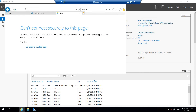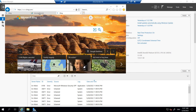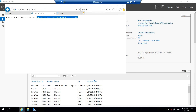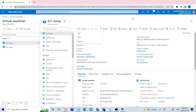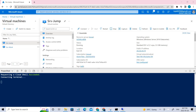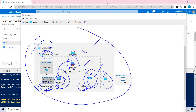Go to the browser on the SRV-Work machine and type 'bing.com' — you are able to access it. On the other hand, if you type 'microsoft.com' you'll get an error — access is denied because of the firewall rules. This confirms the Azure Firewall is working correctly: only bing.com was allowed, and all other sites are denied.